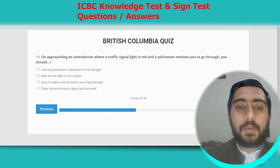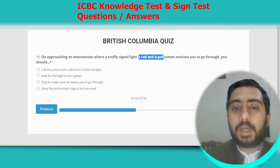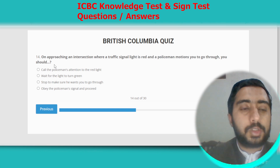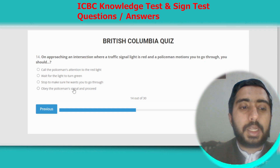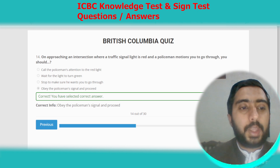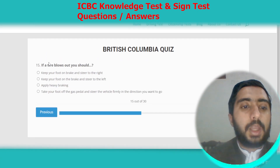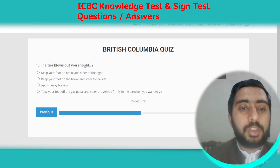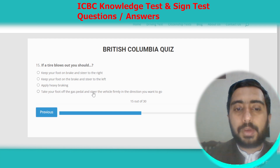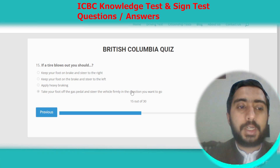Question fourteen: on approaching an intersection where a traffic signal light is red and a police officer motions you to go through, you should obey the officer's signal and proceed. Option D. Question fifteen: if a tire blows out, you should take your foot off the gas pedal and steer the vehicle firmly in the direction you want to go. Option D.